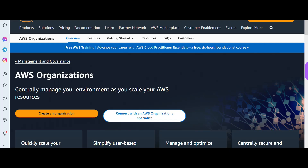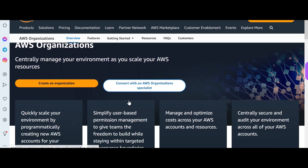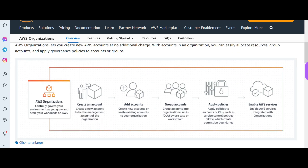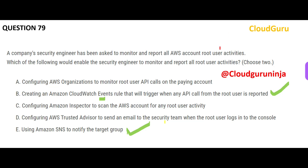AWS Organizations is just used to manage your environment. In real life, you have multiple AWS accounts, each with many different resources, and each account may map to a particular department like Finance or HR. Manually managing this is very difficult, so you use Organizations. However, in this question nobody is saying they have difficulty managing accounts, so this option is wrong.